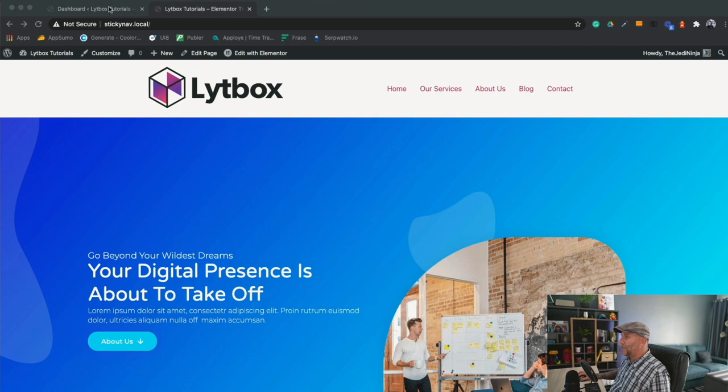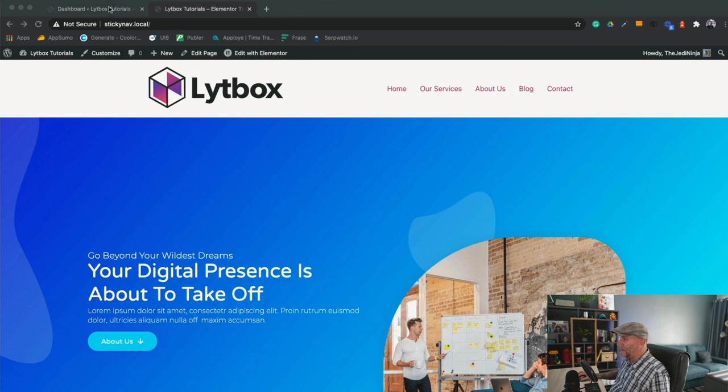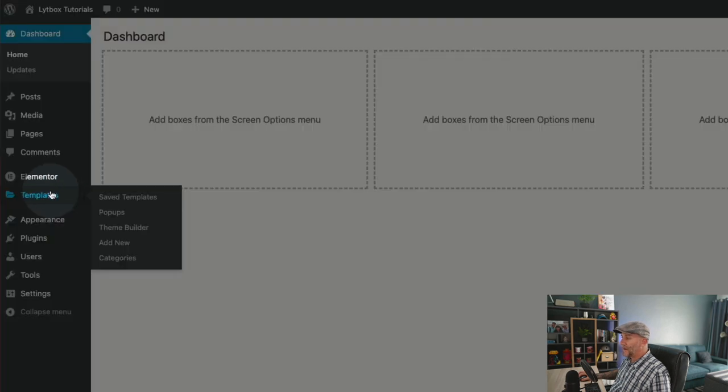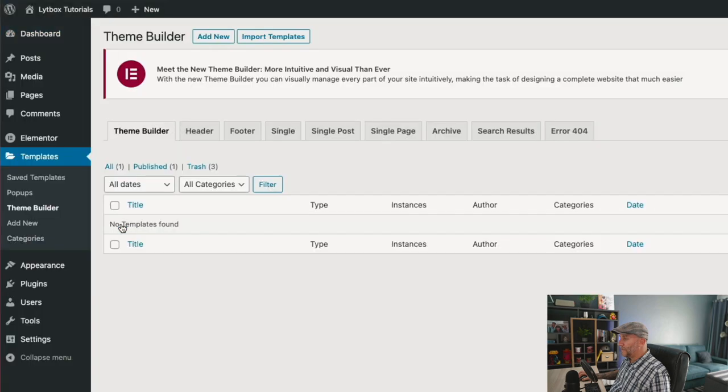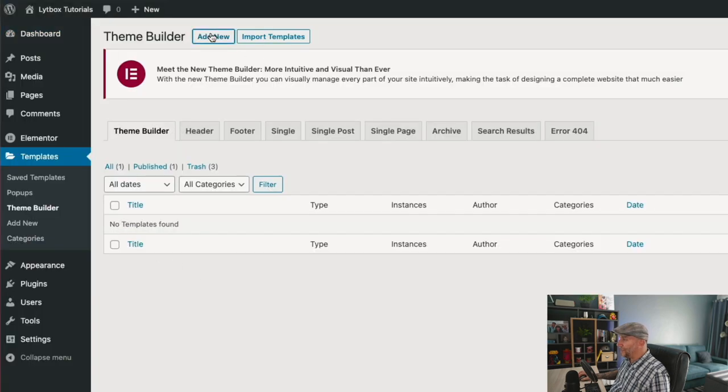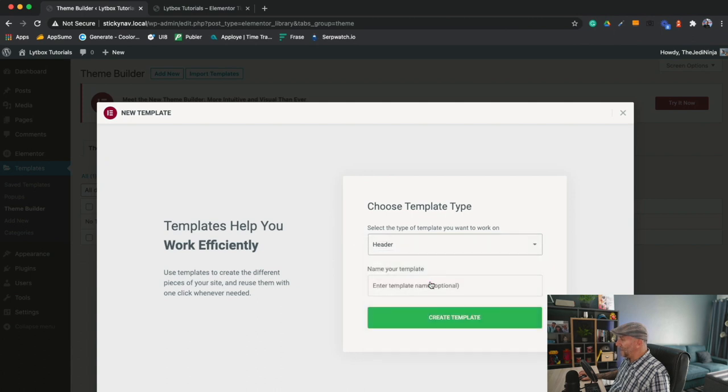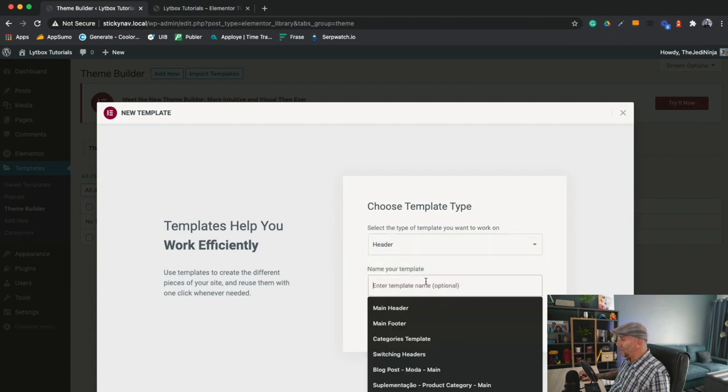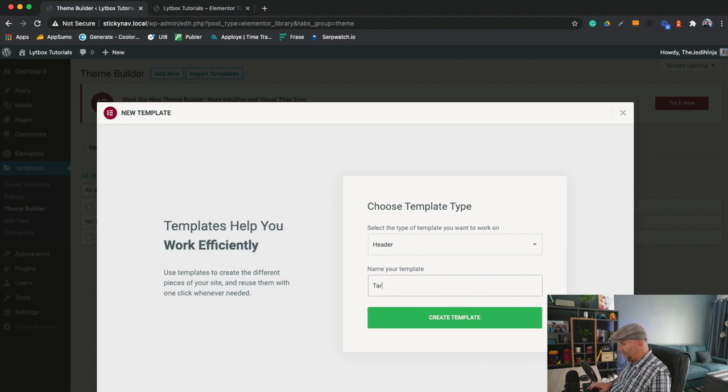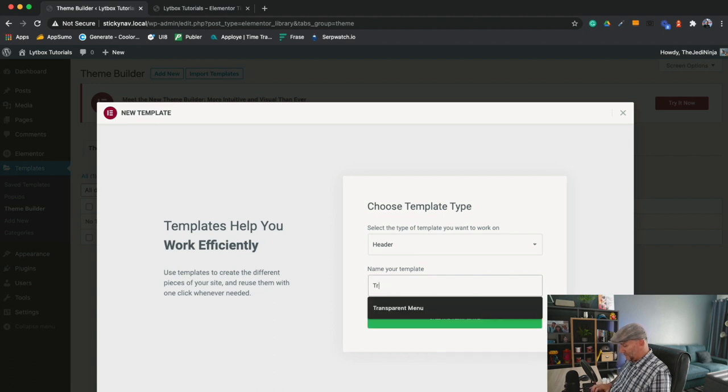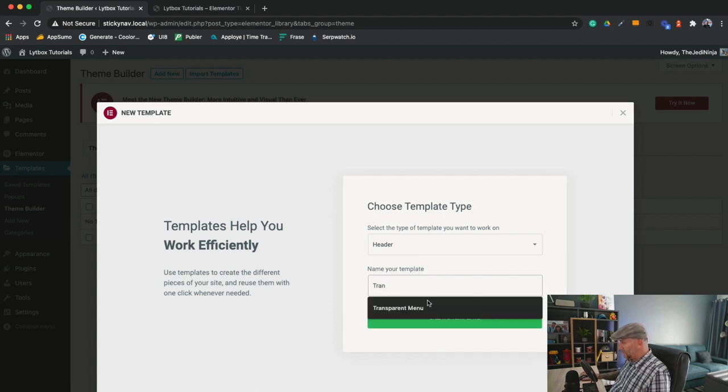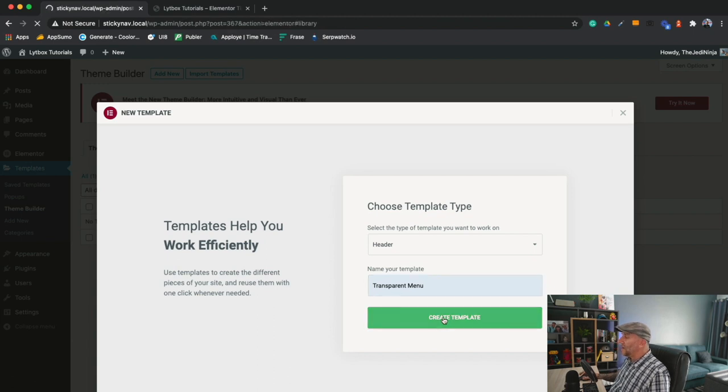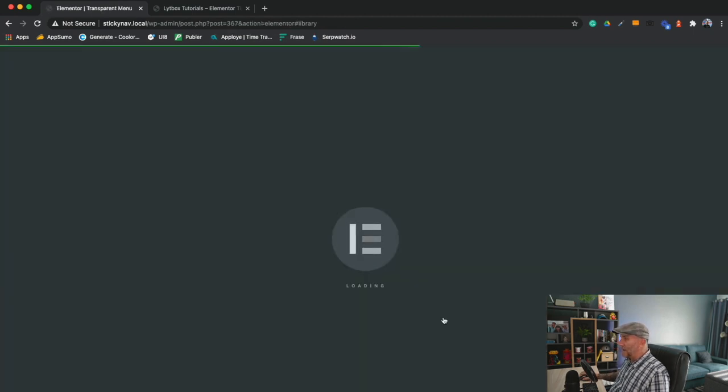Let's create our own menu and header in Elementor. Go back to your dashboard. From here, navigate to Templates and then to Theme Builder. Select that, then go to Add New. From here, go down to Header. We're going to start a new header. We'll call this one Transparent Menu. Select on Create Template.